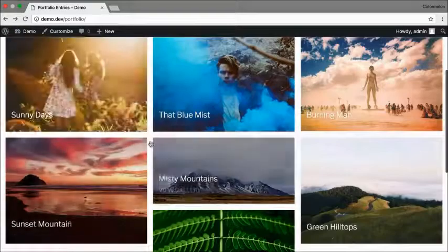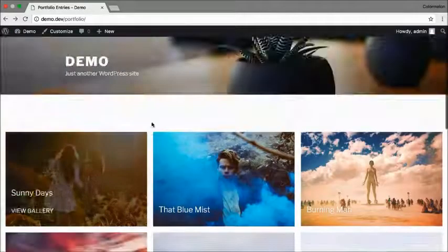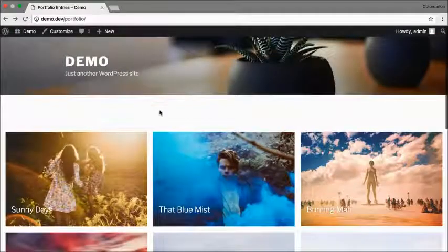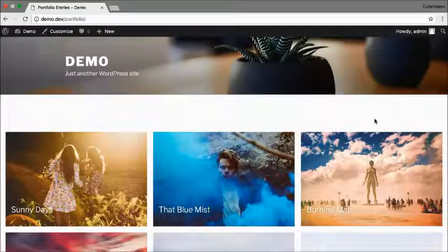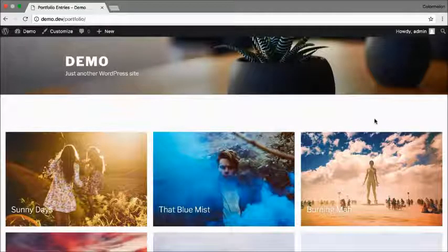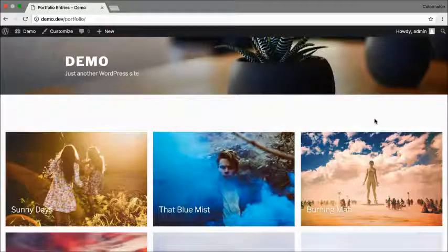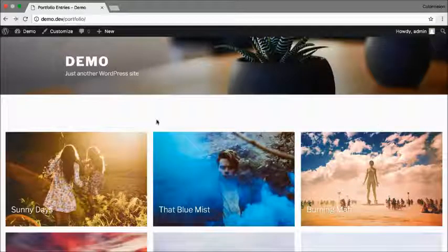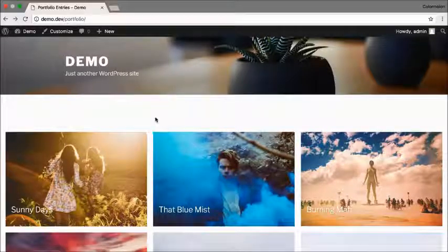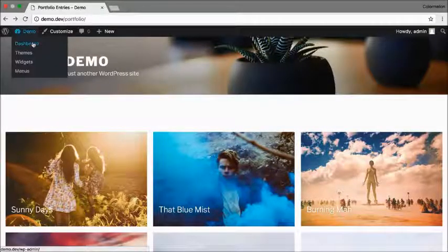Now what if I want to categorize my portfolio. The next thing I'm going to show you is how to add portfolio categories to your menu. To do that let's go back to our WordPress dashboard.